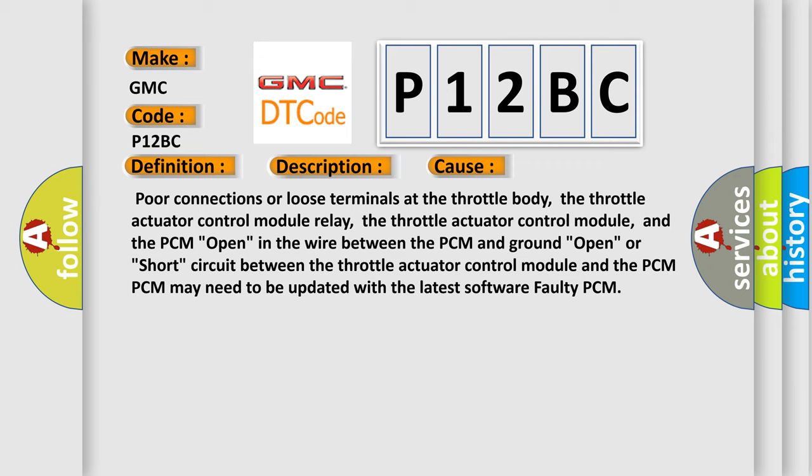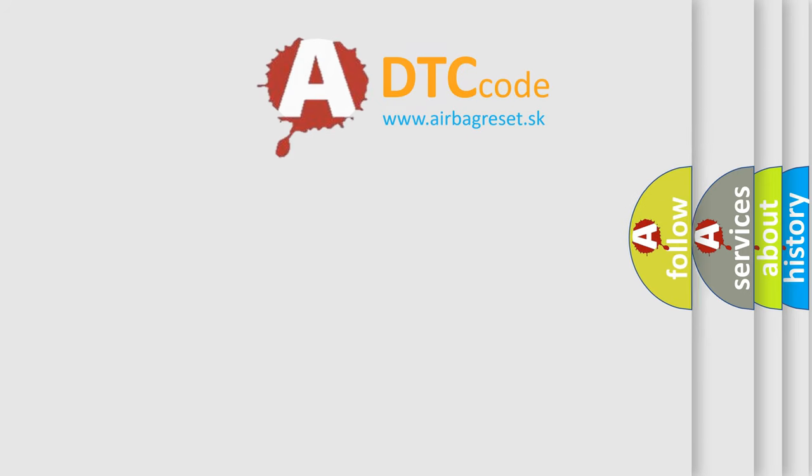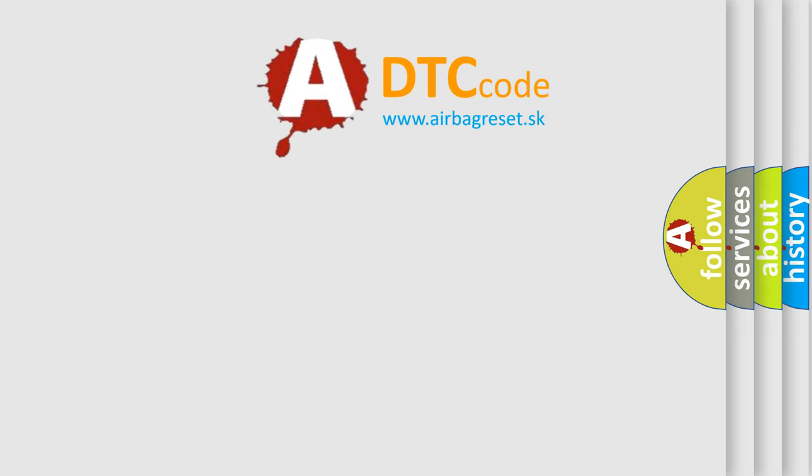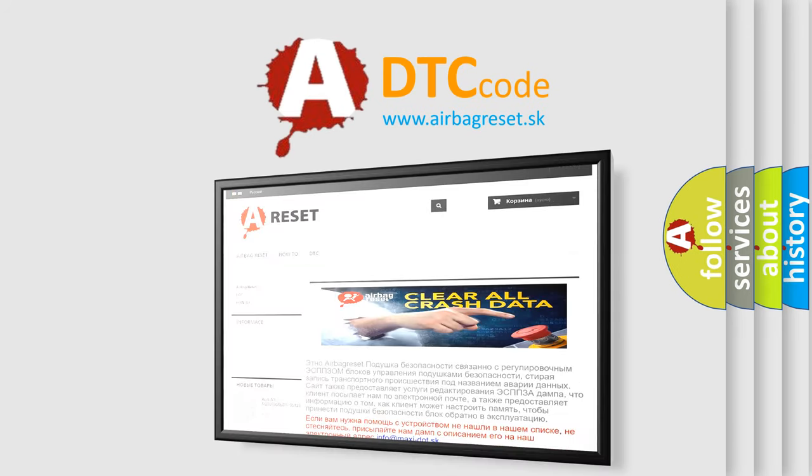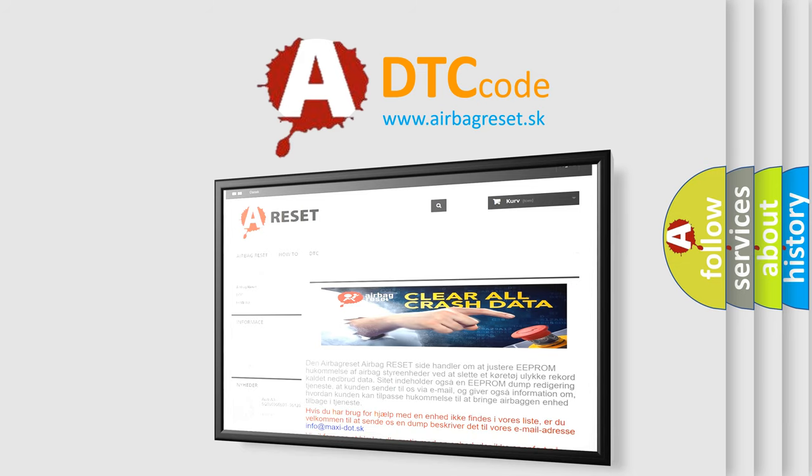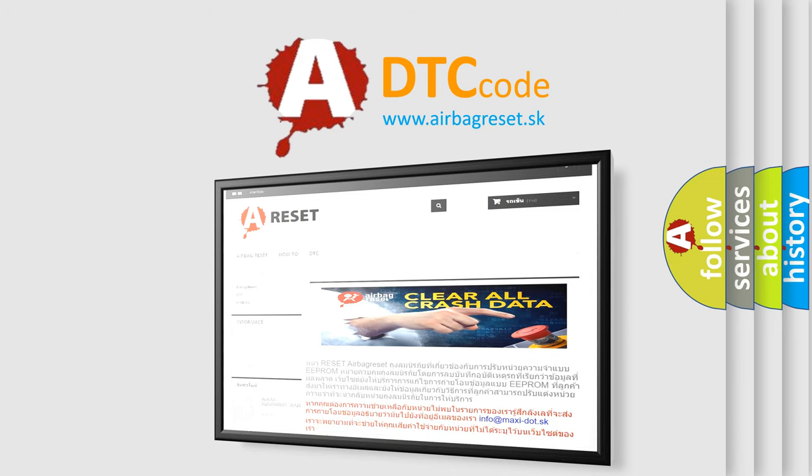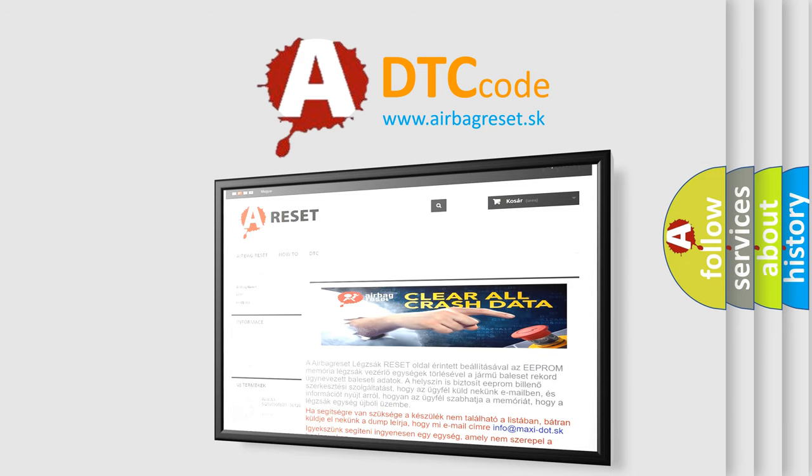The airbag reset website aims to provide information in 52 languages. Thank you for your attention and stay tuned for the next video.